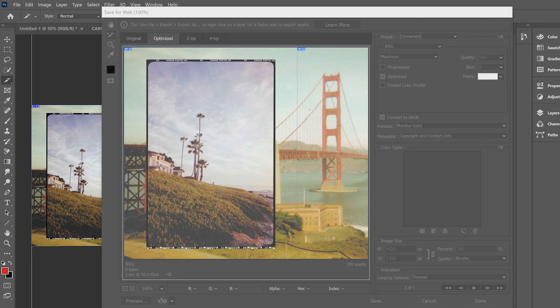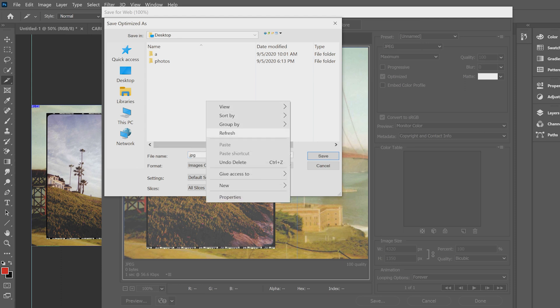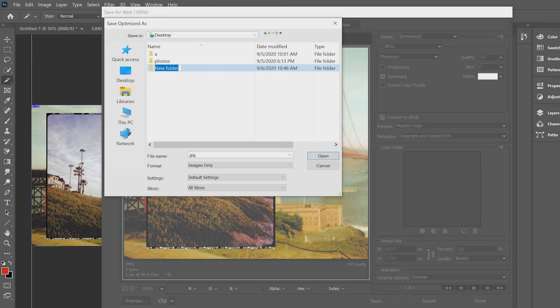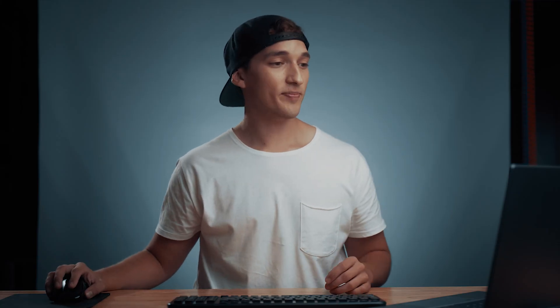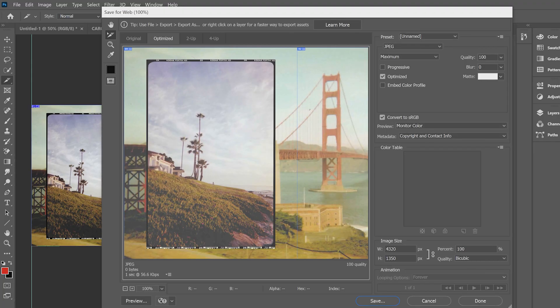I'm going to go down to save and you can save this anywhere. I'm going to save it to the desktop and I'm going to go ahead and create a new folder and label this IG carousel. Just so I'll be able to find it easier later. And the file name, we'll call this film dump one because that's just such a great name. I'm going to hit save and it's doing its thing.